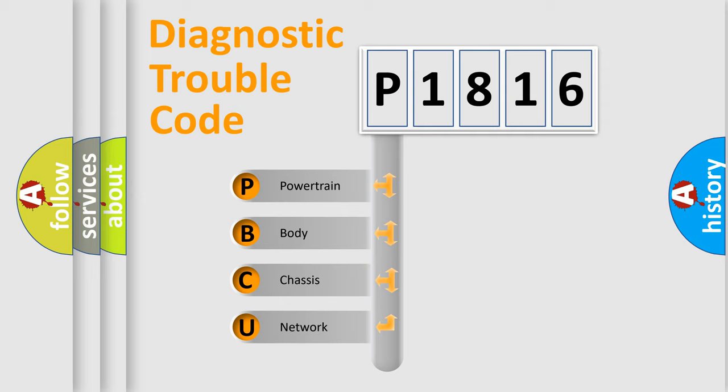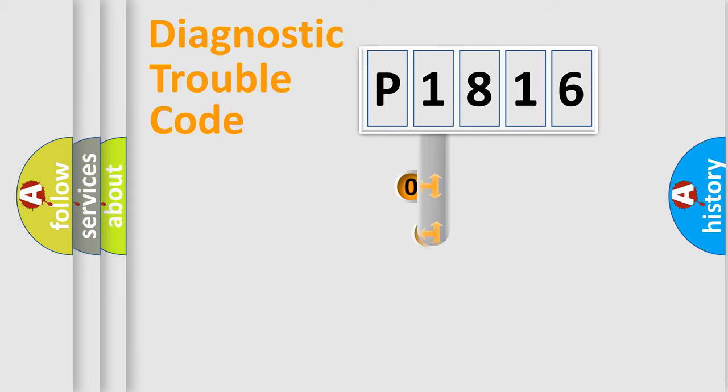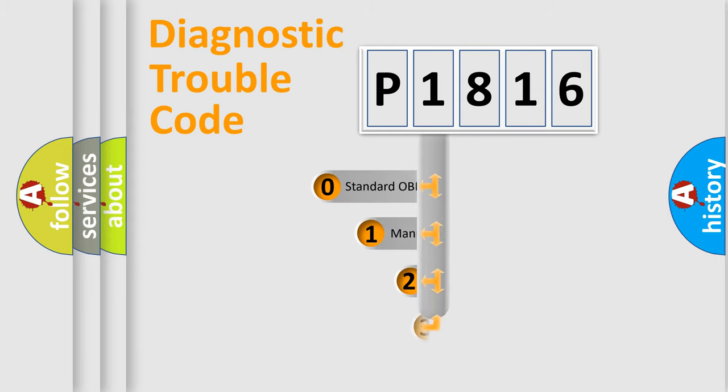We divide the electric system of automobile into four basic units: Powertrain, Body, Chassis, and Network. This distribution is defined in the first character code.